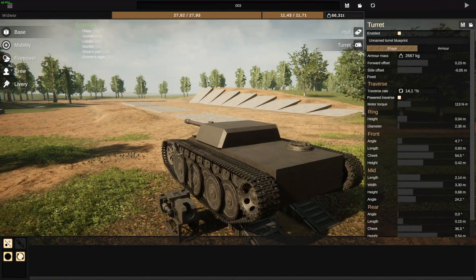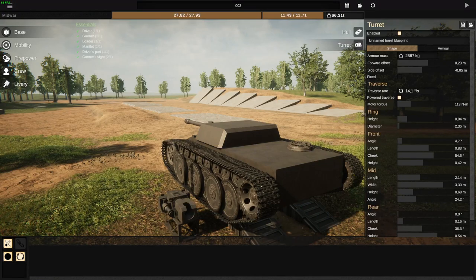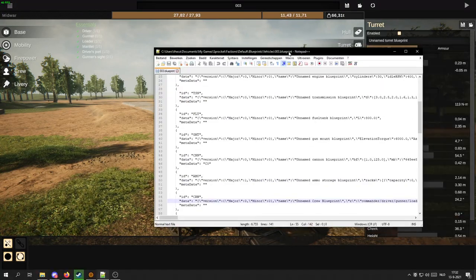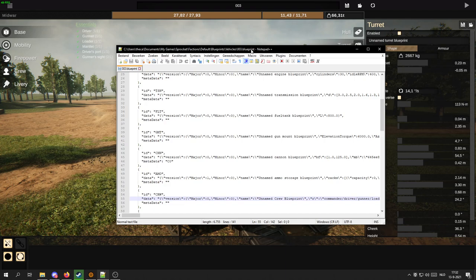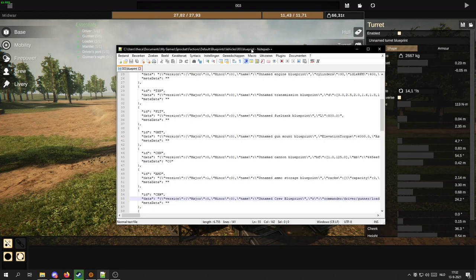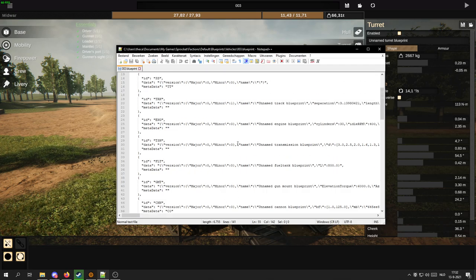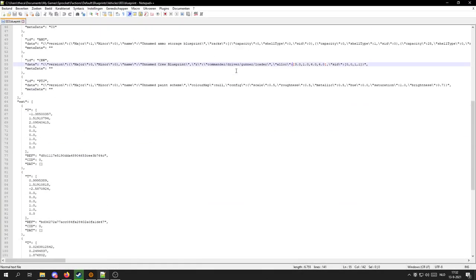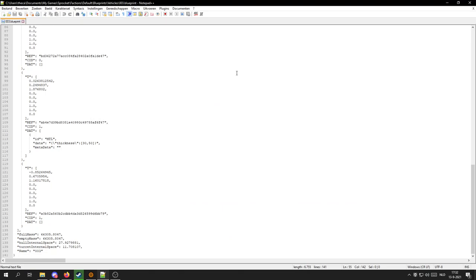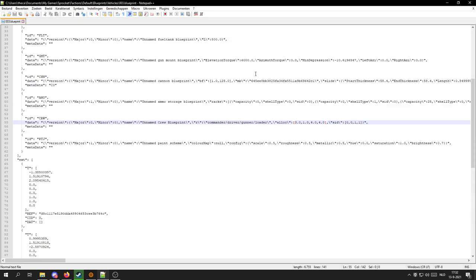For that we are going to be using any kind of notepad really. I myself use Notepad++. But as soon as you can open the blueprint with just any notepad editor, you will be able to see the blueprint file like this.